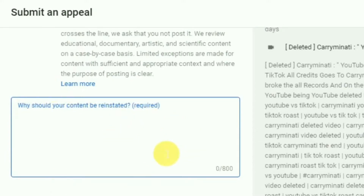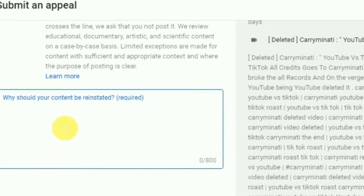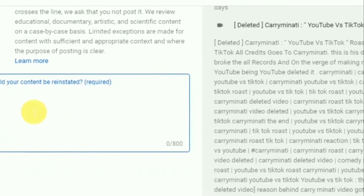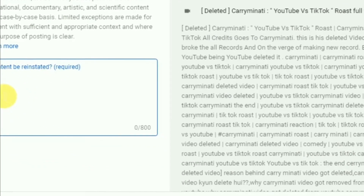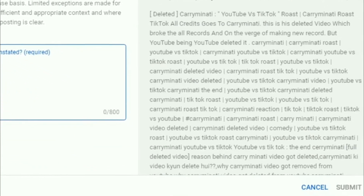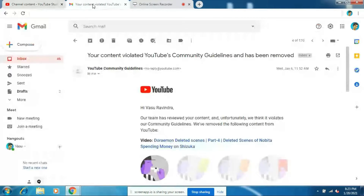If you just type whatever you want, they will not remove the warning strike. In the description of this video I've left the information, so just copy and paste it. Once you've filled in the information, just click on the submit option.